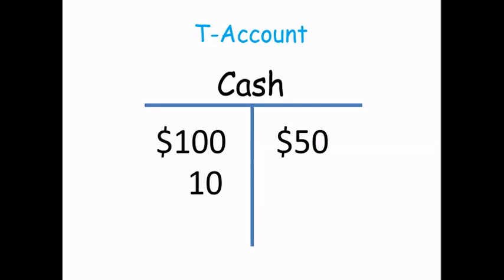Let's look at a T-account for cash. We may have $100 as a beginning balance in a cash account. We may have received another $10, and we may have sent out a check for $50. Now we want to know what our balance is. In this case, we would add up the debits and credits.